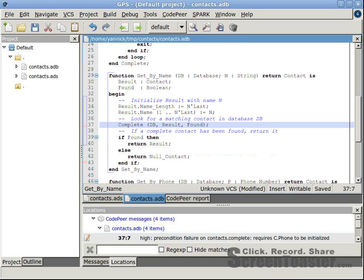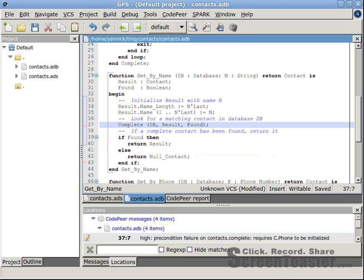When I click on the first one, GPS shows the corresponding code. In this first warning, CodePeer reports that procedure complete is called in an improper context where C.Phone is uninitialized. Looking at procedure complete,